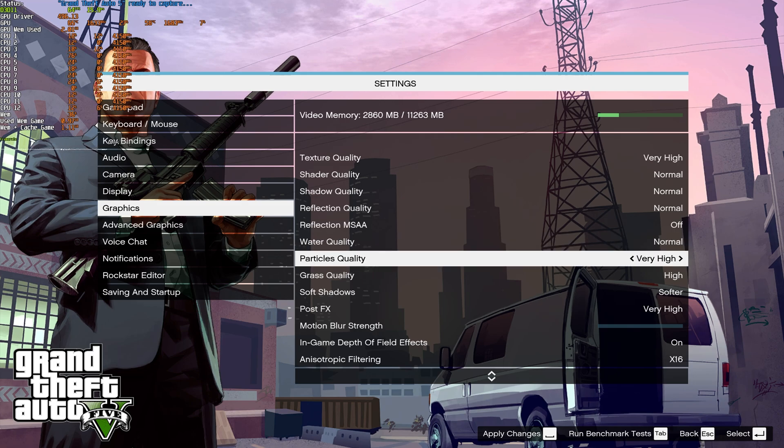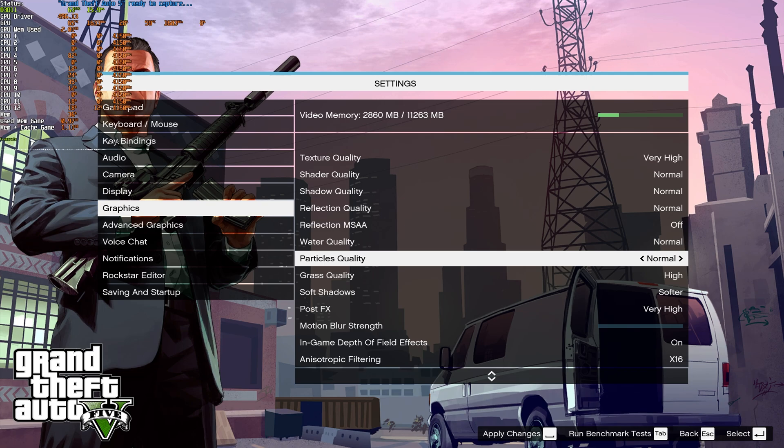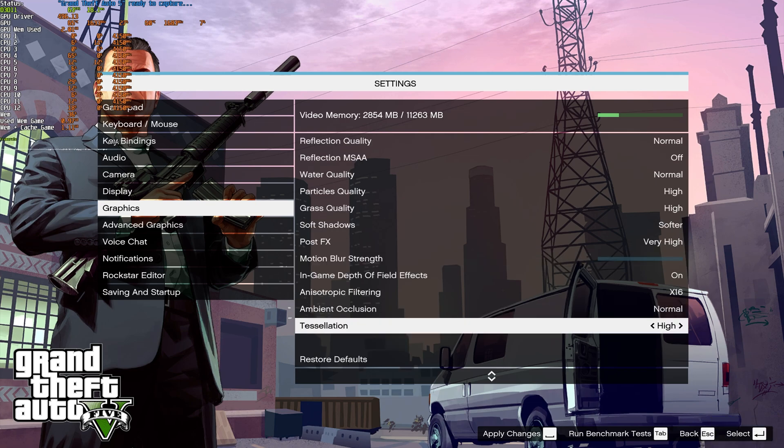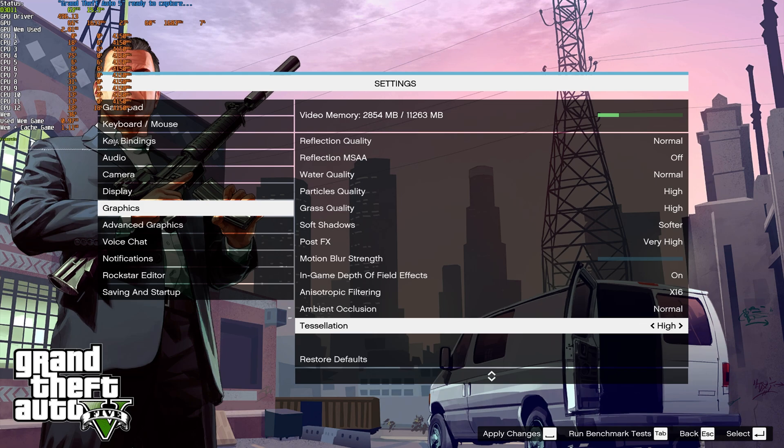And finally, into the section that really doesn't mean much for FPS, it's just user preference, we start with particle quality, which has a very small impact on FPS, though it may have a larger impact when lots of things are going on at once. Same goes for tessellation at the very bottom here, there's not really going to be a difference between very high and normal.